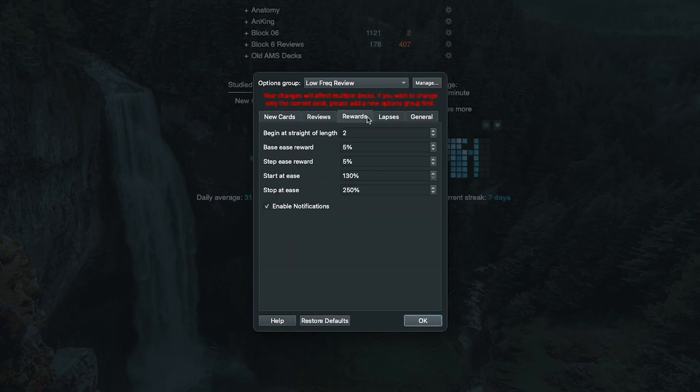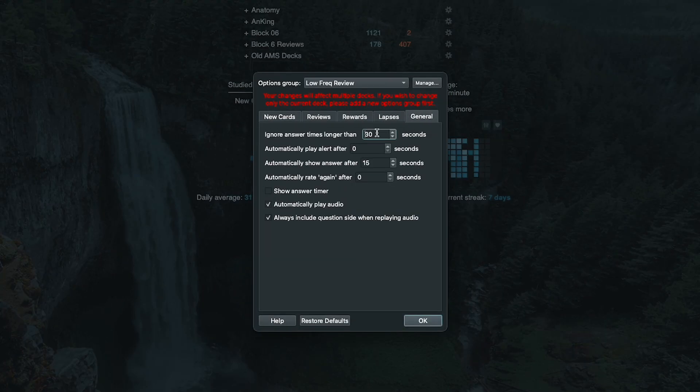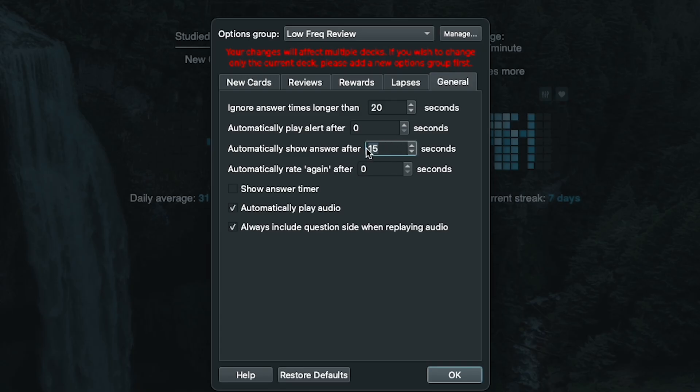One way to do this is to tweak your answer timer settings to automatically flip the flashcard after a certain period of time. This encourages you to focus and to try to get the answer in your head before the card automatically flips on its own.